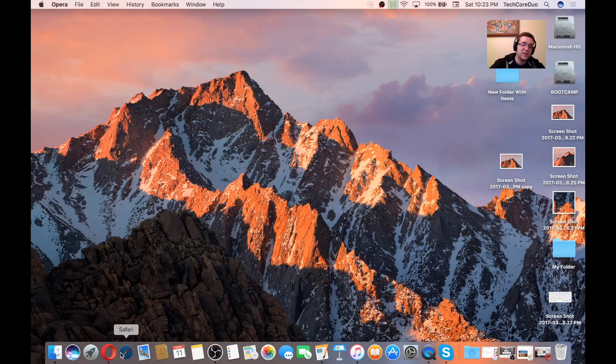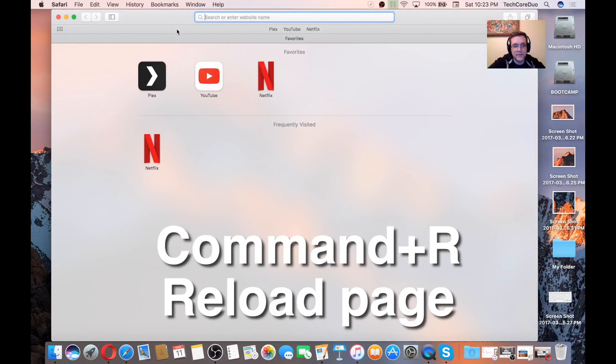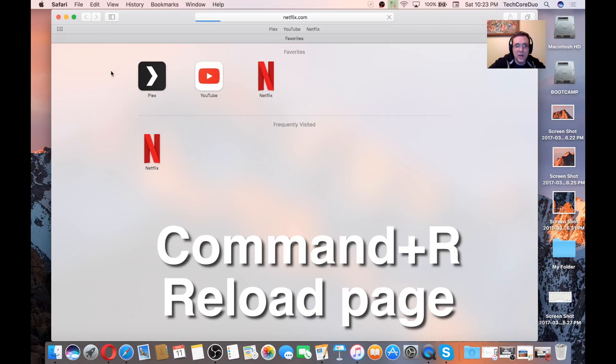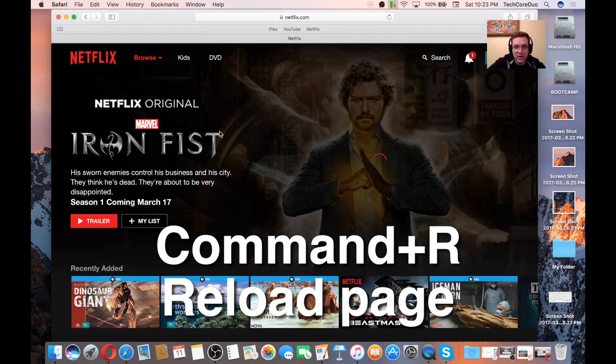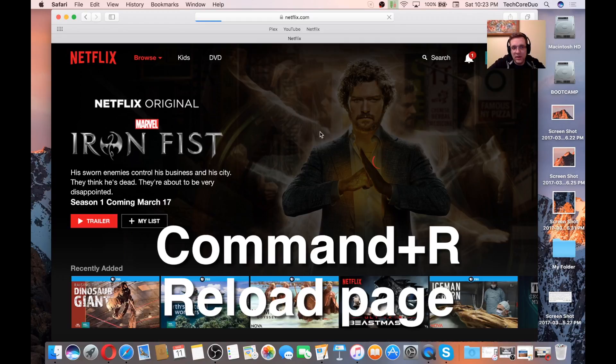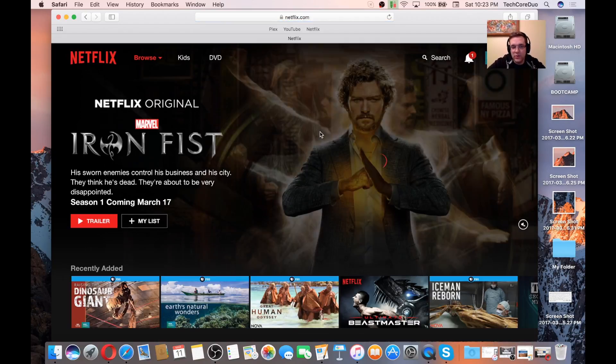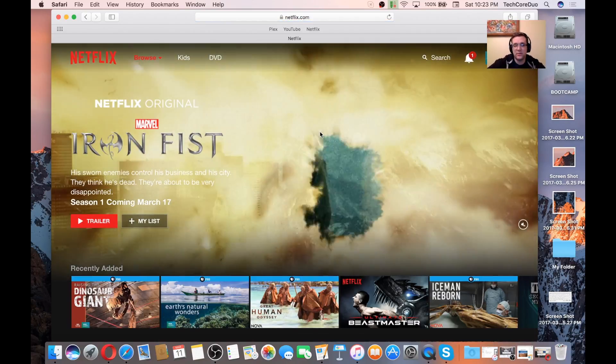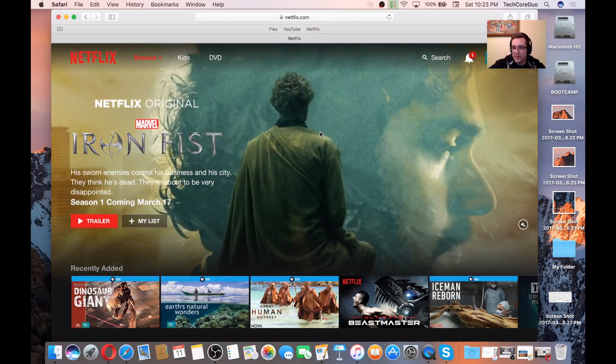Command-R, most of the time. Let's open up something like Netflix, for example. If you're watching something and it's frozen and not responding, all you have to do is hit Command-R, and that'll reload the page, and this will work in most web browsers, in most apps.